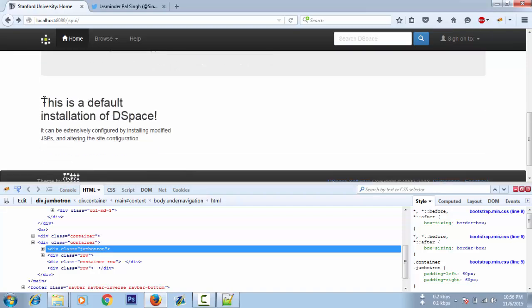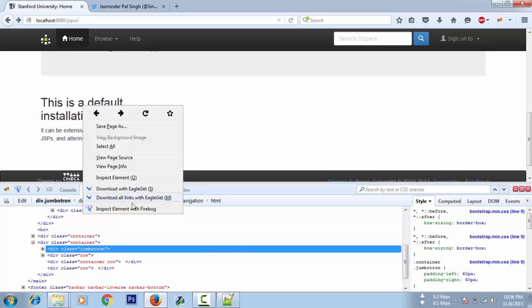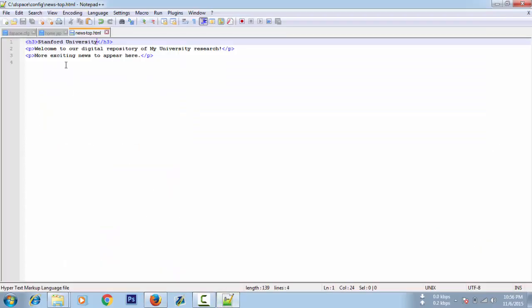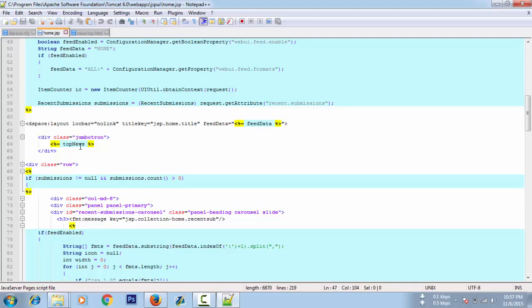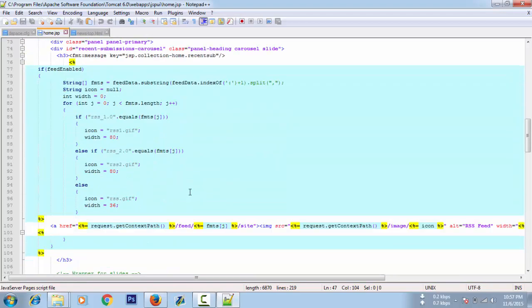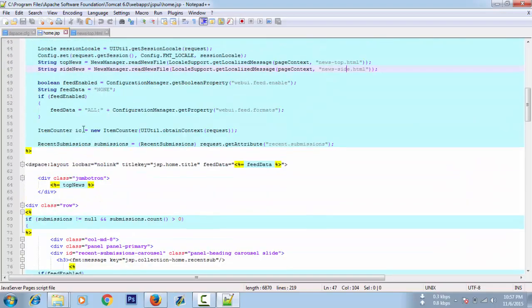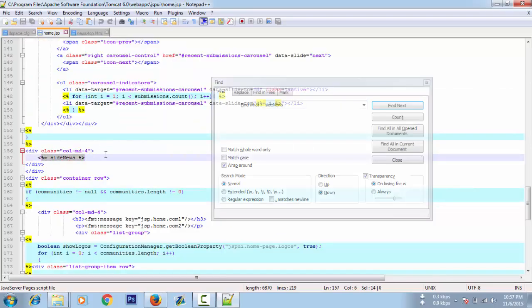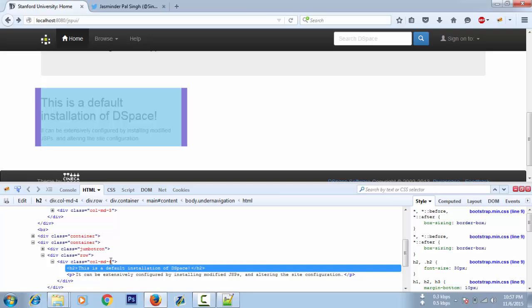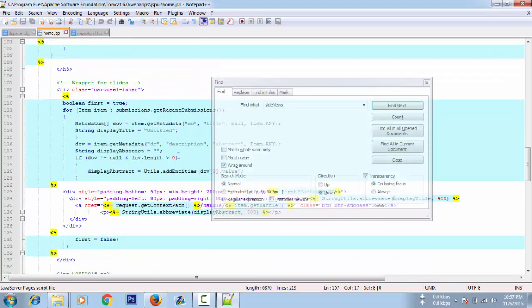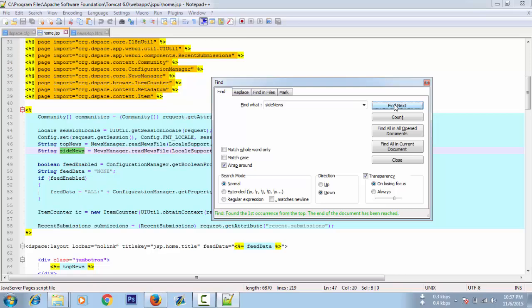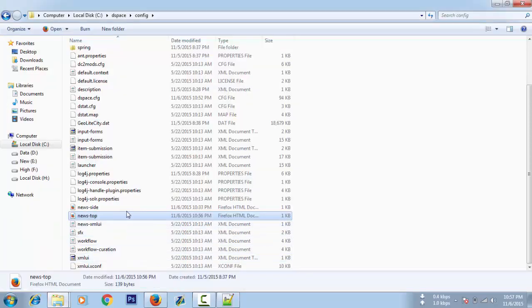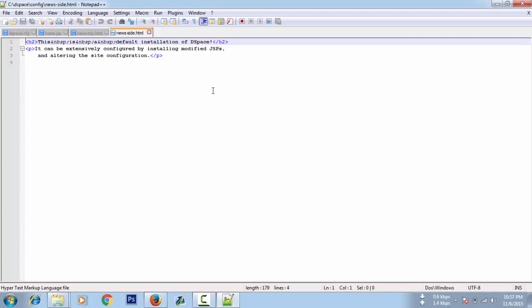Now let's remove this 'This is a default installation.' Let's find it in jumbotron. Side news, here it is in col-md-4 class. Here is that HTML code where it says side news. To change the side news we have to edit news-side.html, and we're gonna remove this default text and save the file.